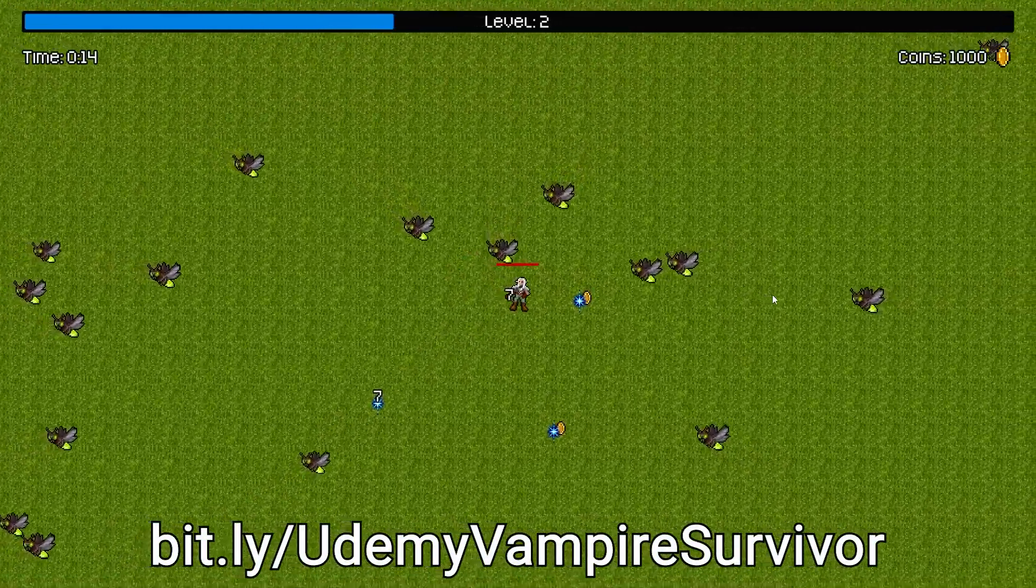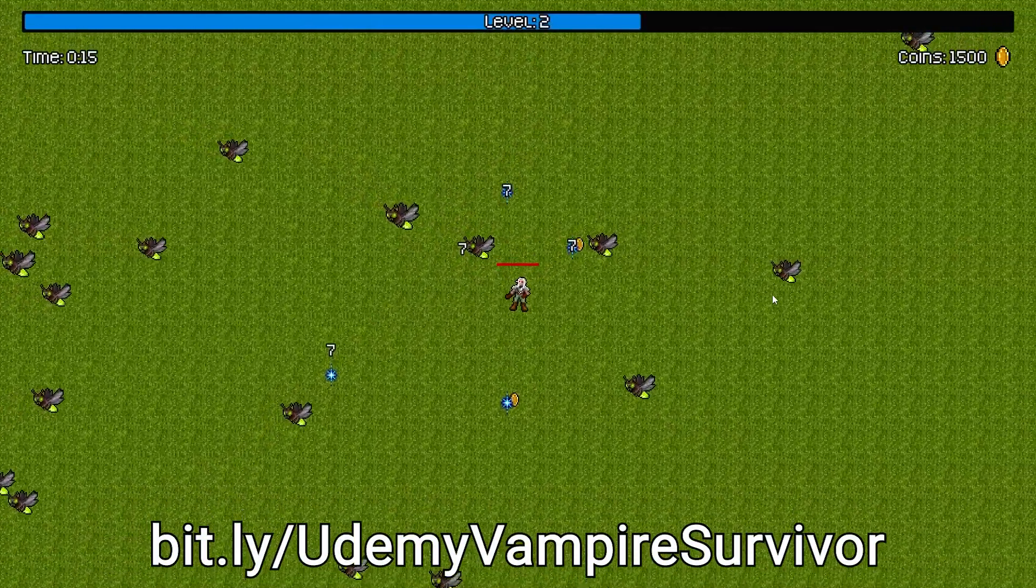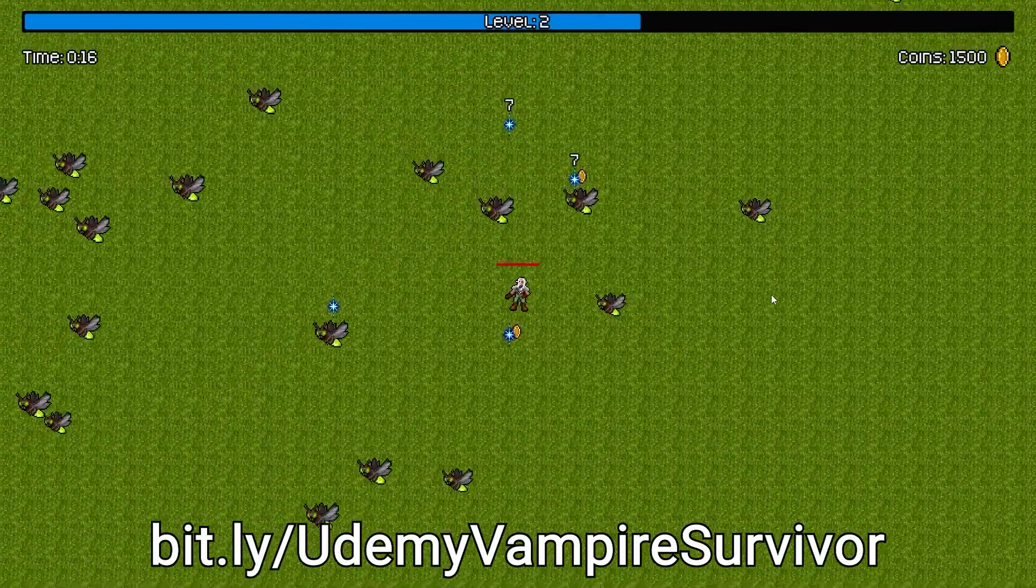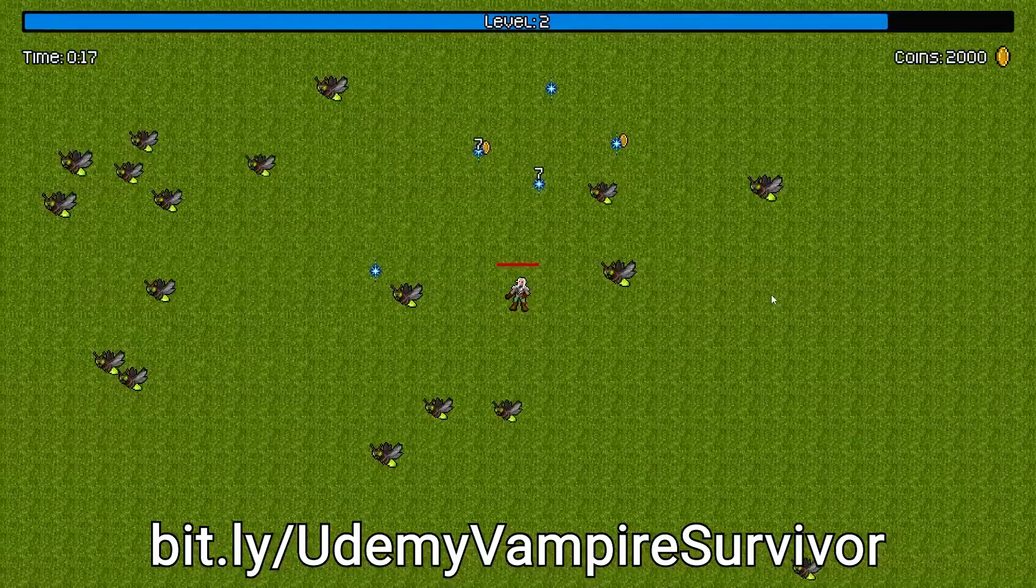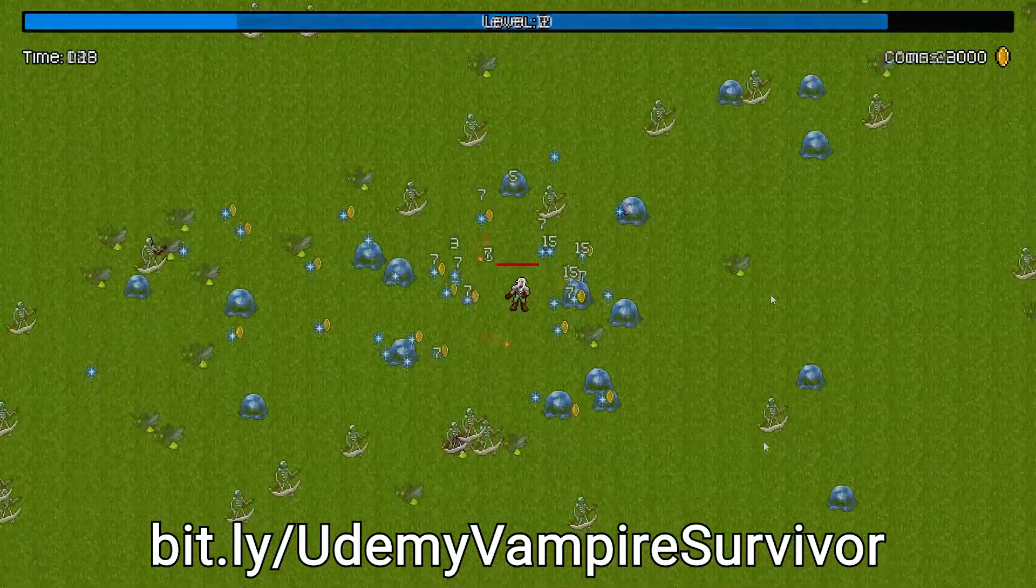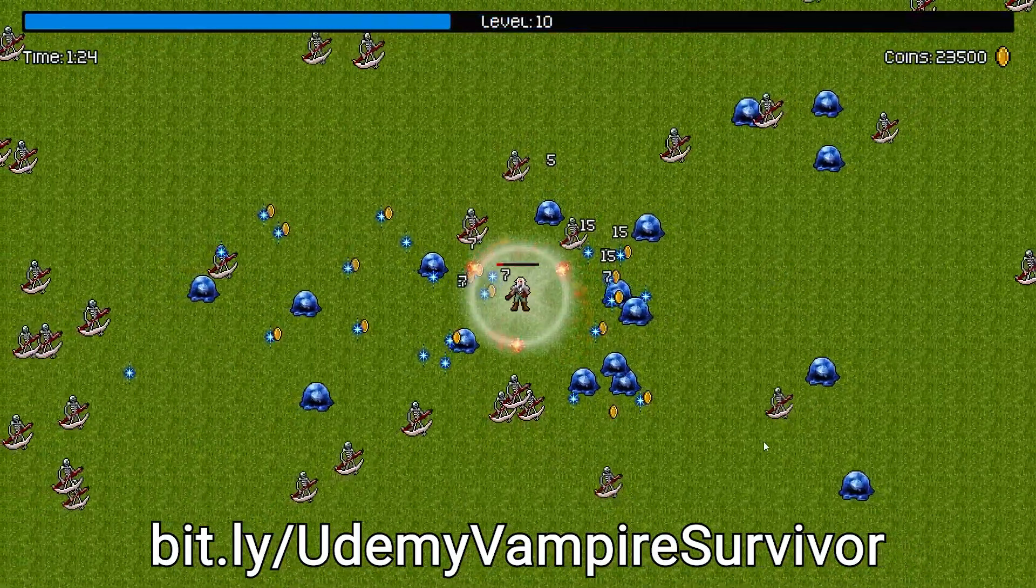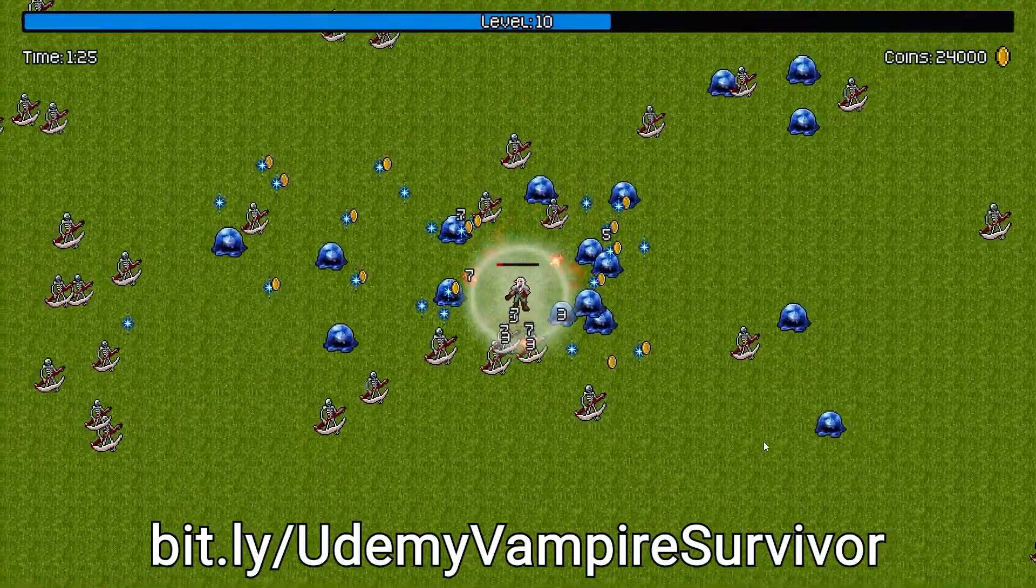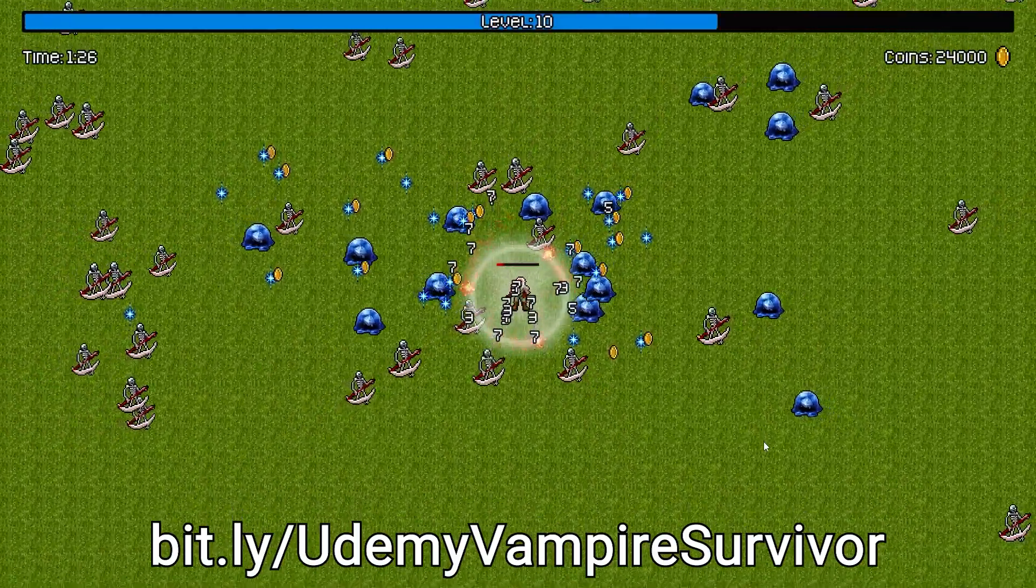Hey everybody, this is James here to tell you about my new Udemy course in which you will learn how to create your own Vampire Survivors style game using Unity.